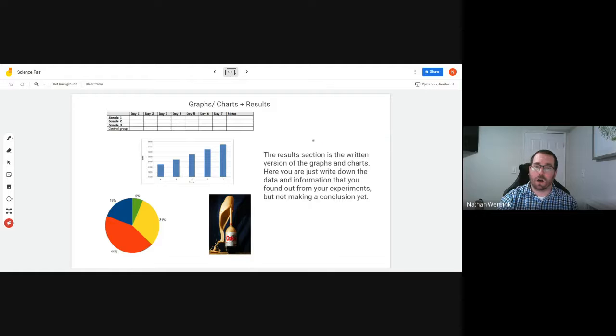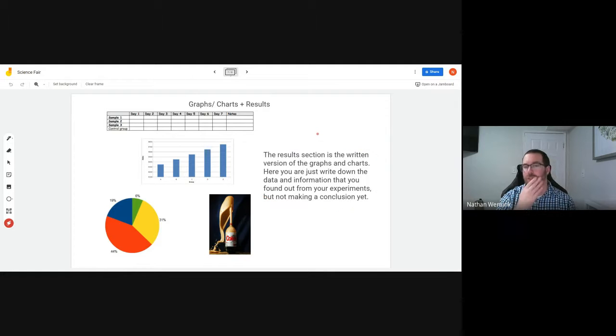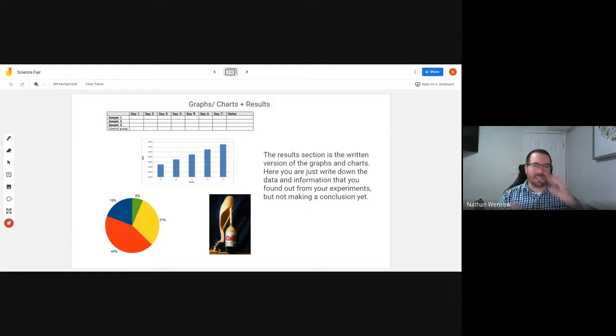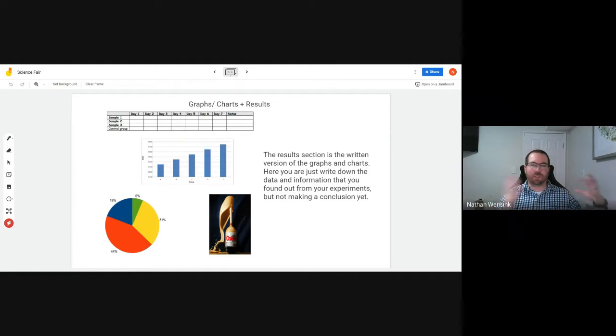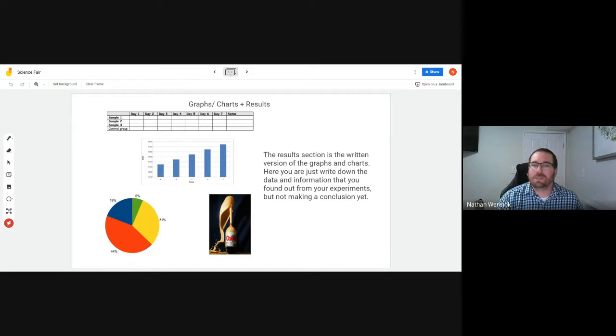On top of that, you're also going to have a written section called the results. The written section for your results is basically taking those graphs, charts, visuals, and putting them in written form, putting them in sentence form.